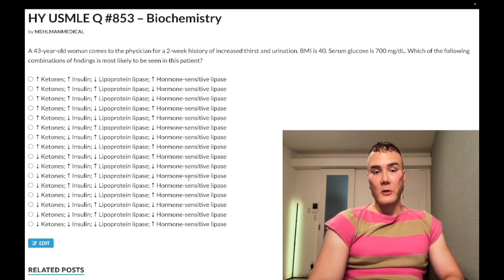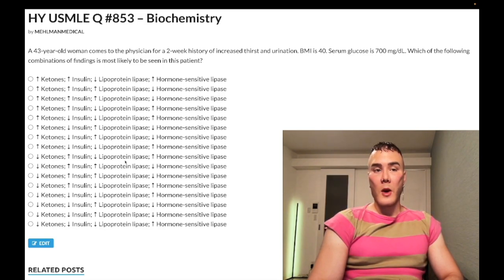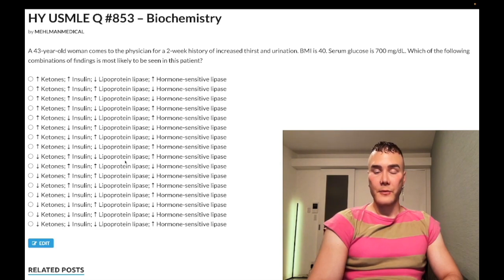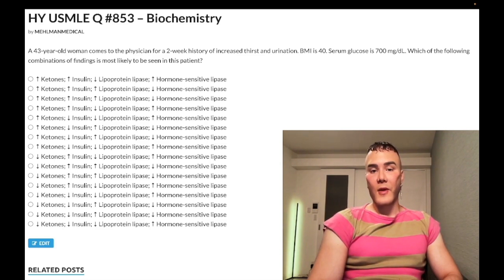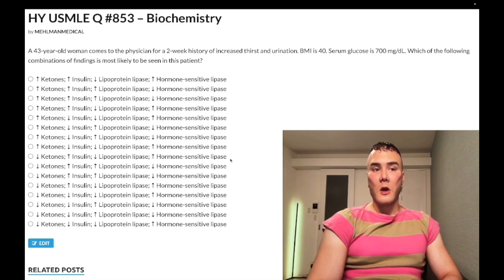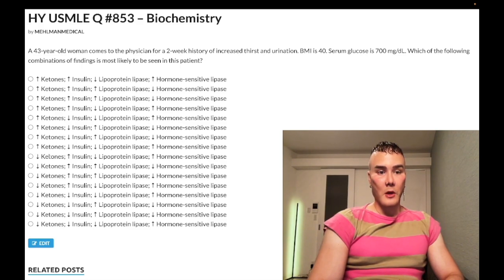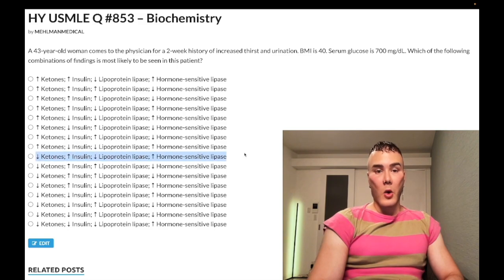Now we have lipoprotein lipase versus hormone-sensitive lipase — more nitpicky biochemistry, but it's on the NBME exams. Lipoprotein lipase is an enzyme that brings fat from the blood into the adipocyte — it's an anabolic enzyme, upregulated by insulin. Hormone-sensitive lipase brings fat from the adipocyte into the blood — it's a catabolic enzyme. With insulin resistance and decreased effect of insulin, we favor catabolism over anabolism. So we expect a down arrow for lipoprotein lipase and an up arrow for hormone-sensitive lipase.